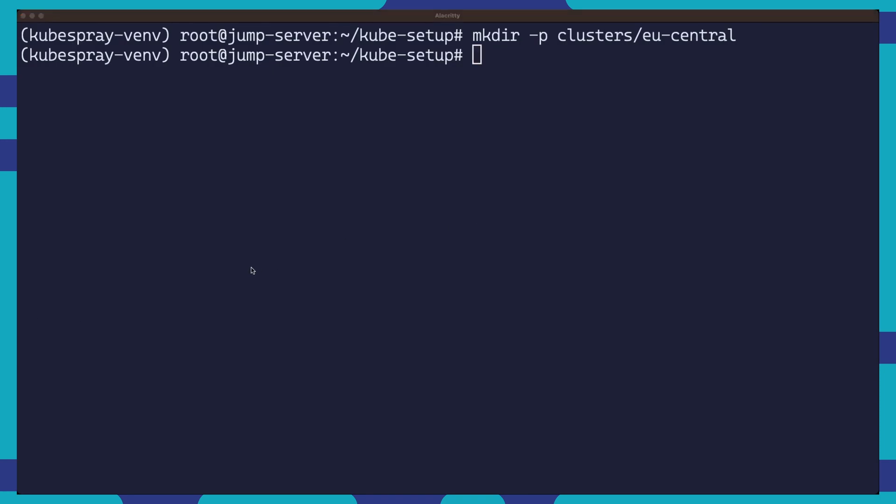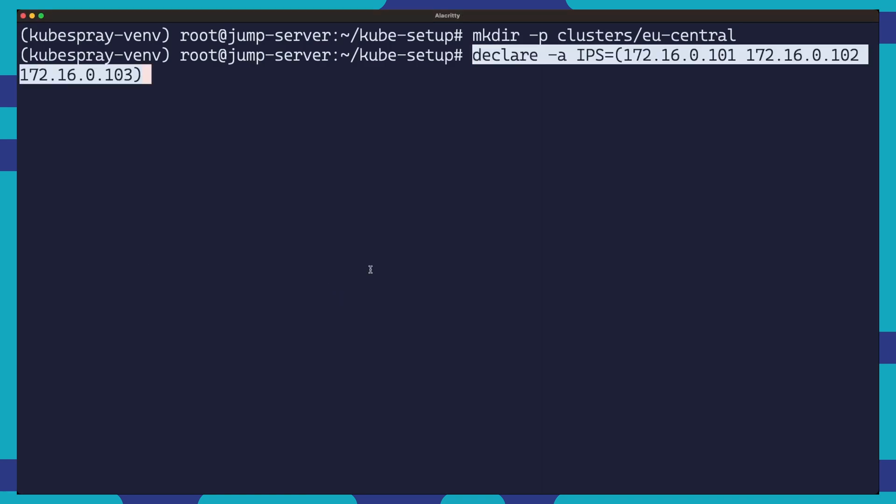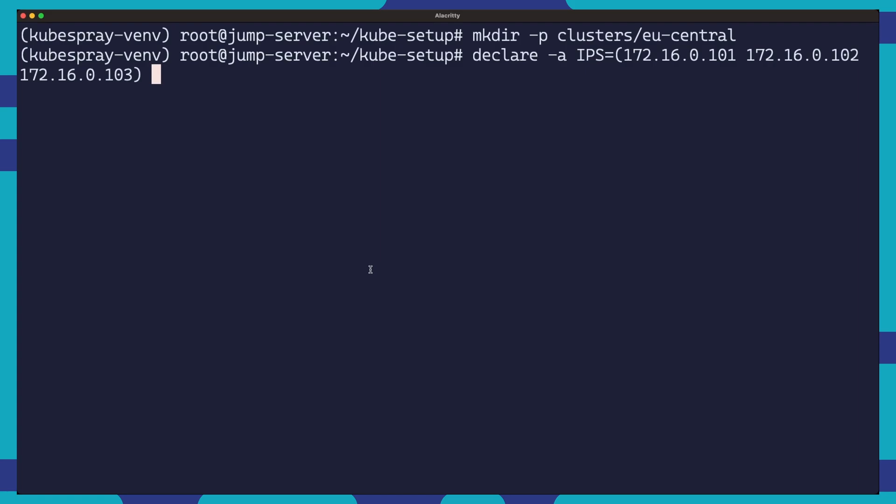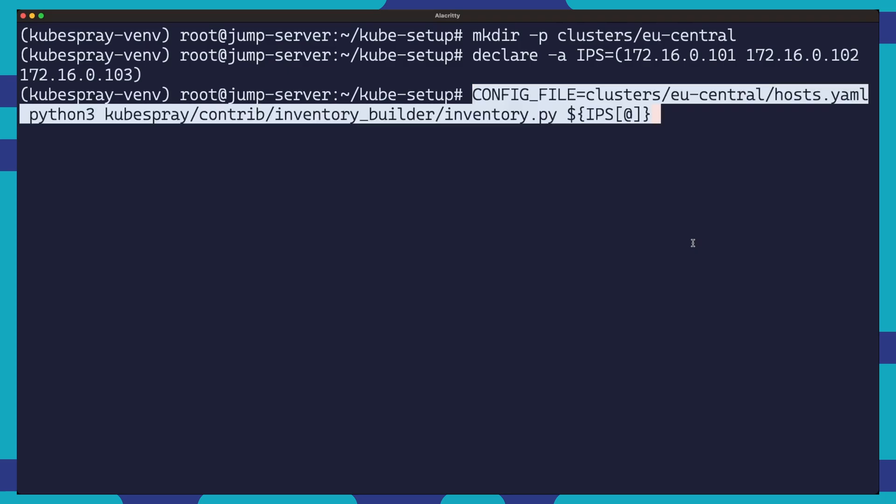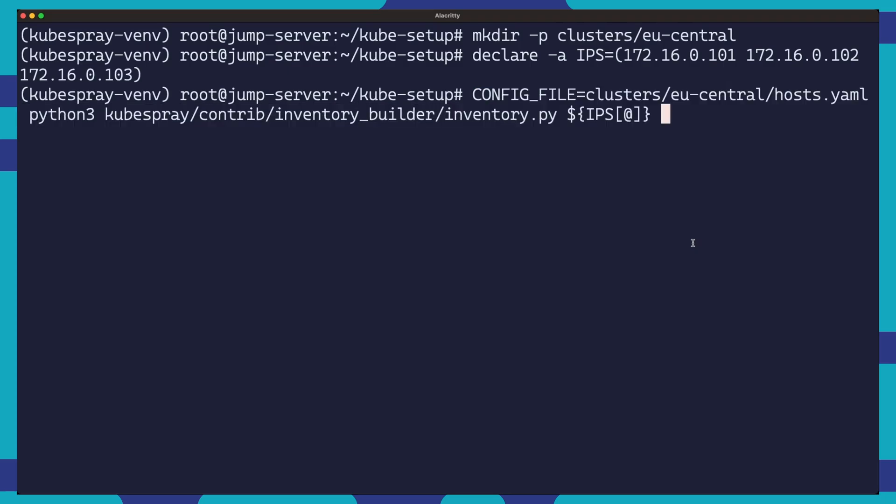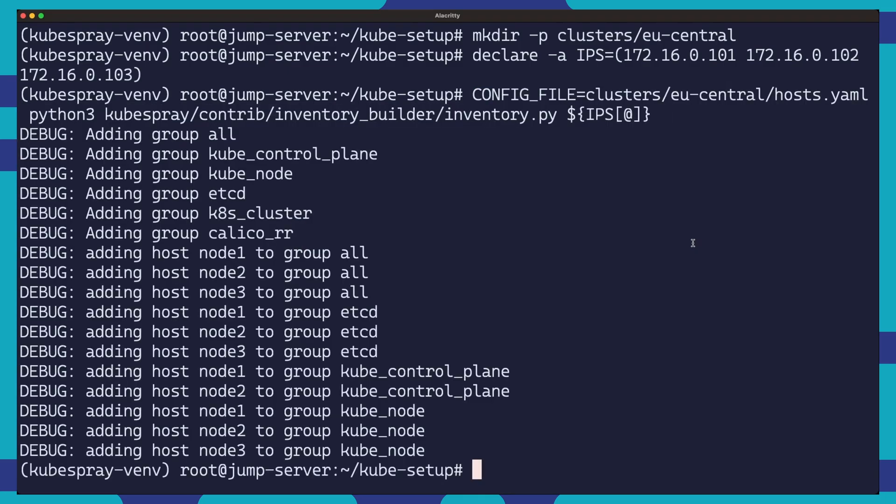Next up, we will generate the inventory file. This file keeps track of all the IP addresses of our nodes. First, we declare an array named ips containing the private IP addresses of our kubenode servers. We then run this command which uses the IP information provided and generates an inventory file at the path we specify.